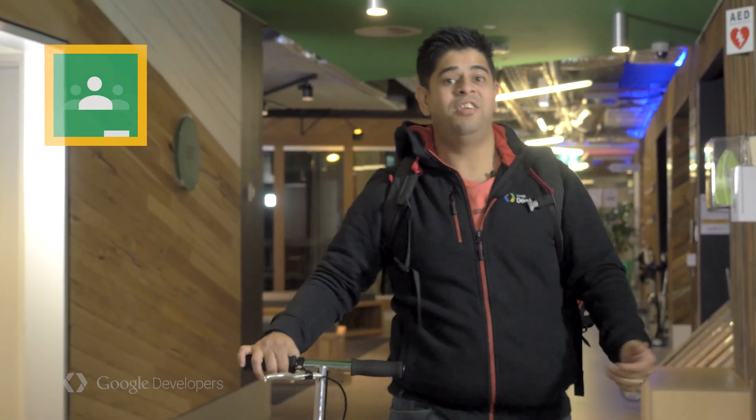Google Classroom is mission control for teachers and students. With Google Classroom, you can create new courses, enroll teachers and students, and have students submit assignments.